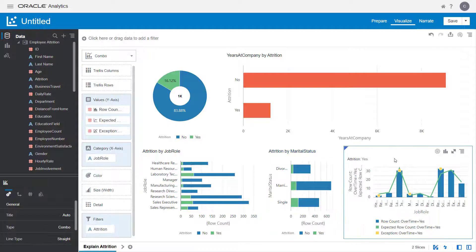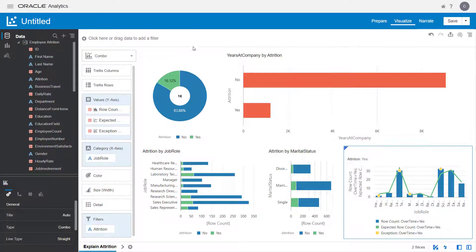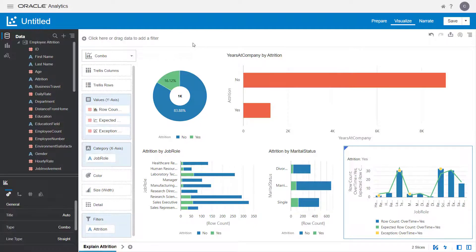Keep in mind that running Explain multiple times on the same dataset shows you different results. Now you know how to automatically create insights about datasets.